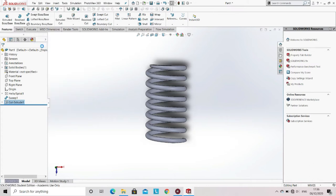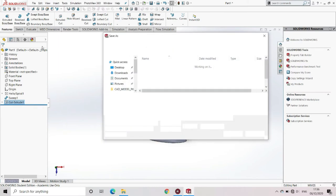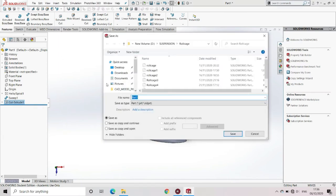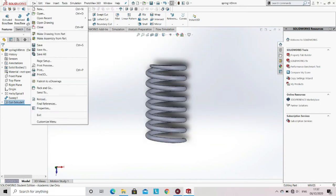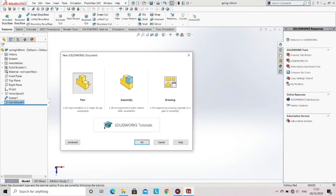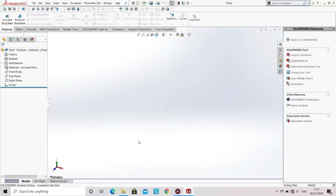Now since the spring is completed, save the part. Now go to the file option, select new, then select the part option and click OK. In this new part file we'll be making one part of the damper.